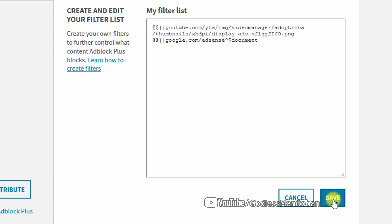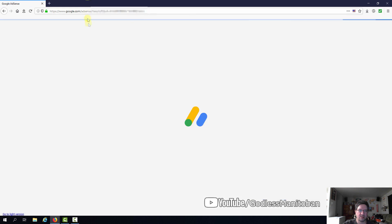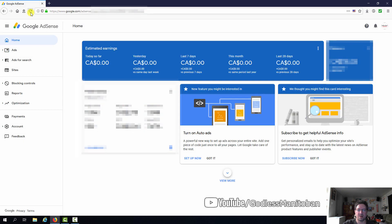Now you click Save and close the Adblock Plus options and then just hit Refresh and there you go. I'm logged into my AdSense.